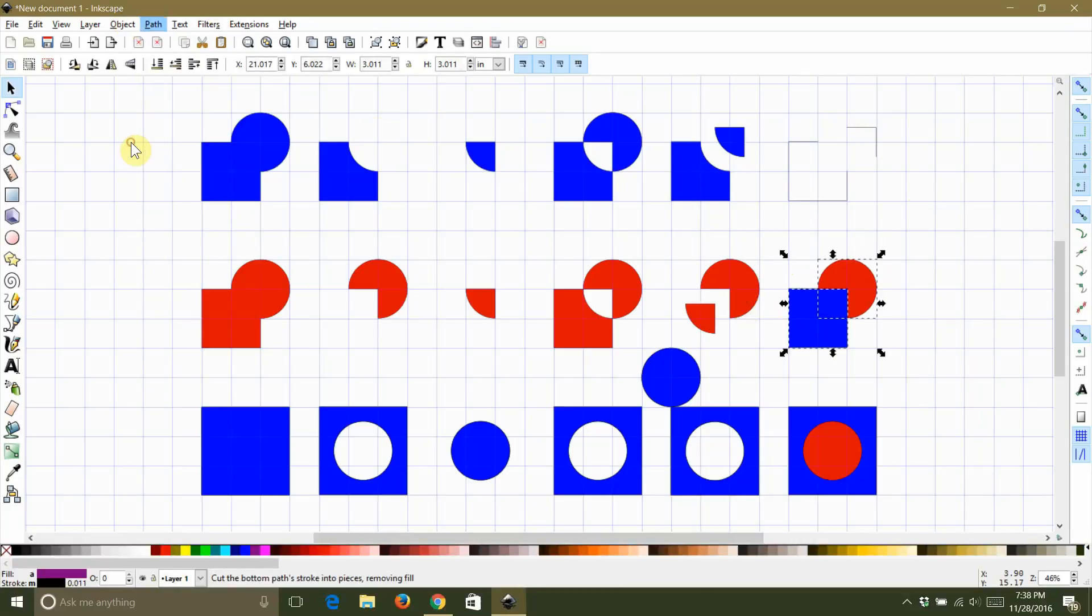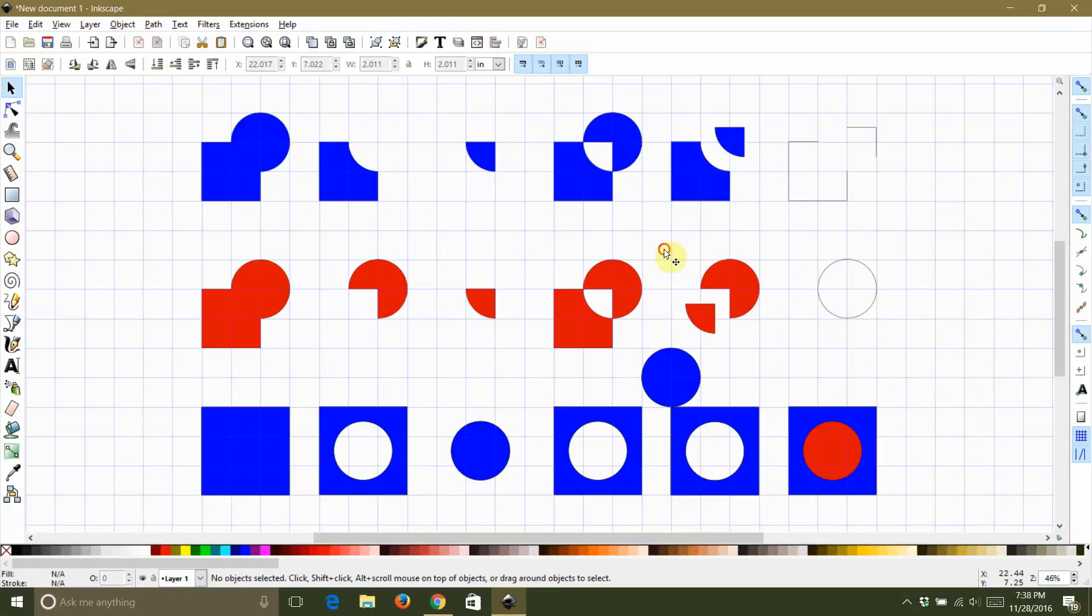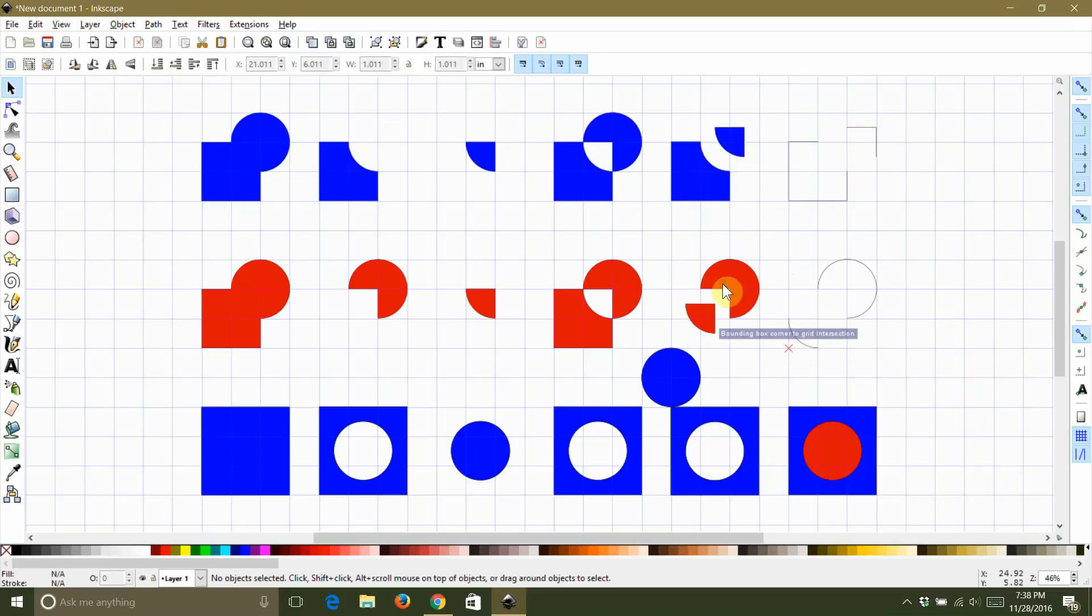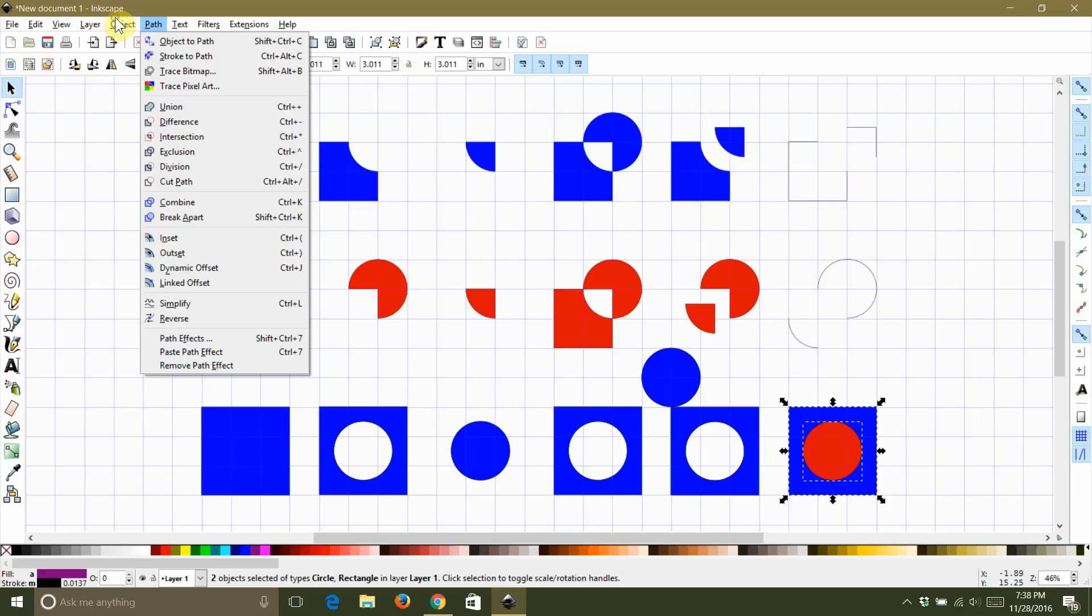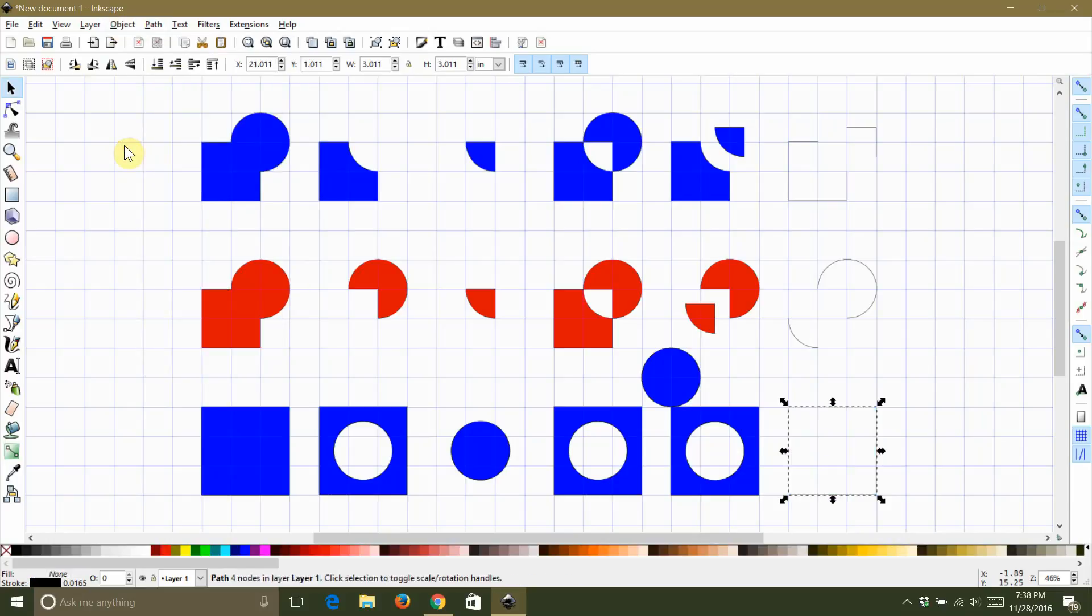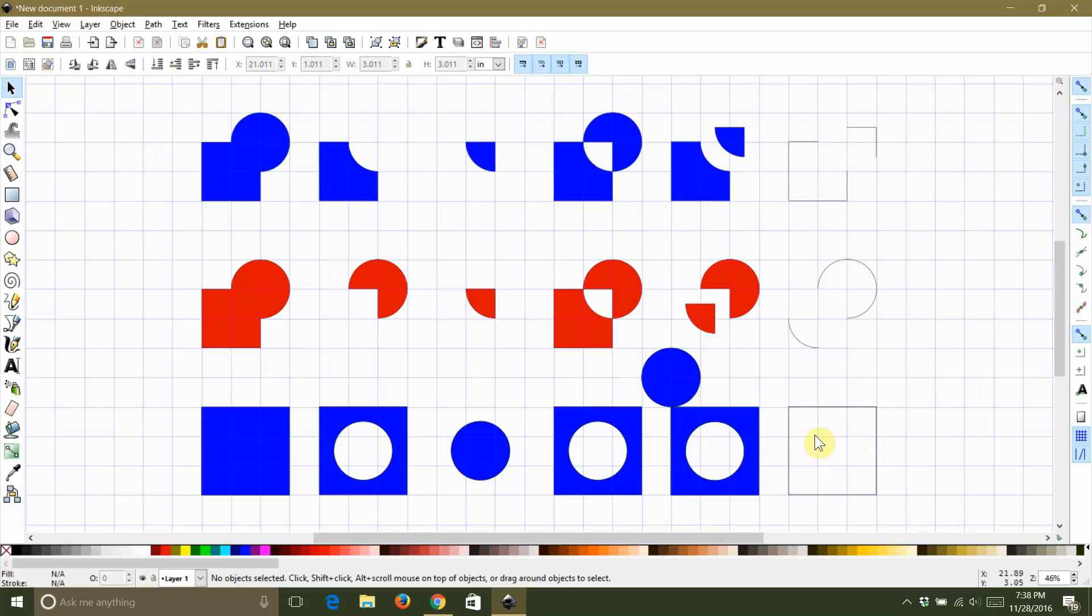Now, if the top object is completely inside of the bottom object, like in this last example, the only thing that happens is that the shape loses its fill and the stroke is turned on. The bottom object is left over and it's still a closed shape, so you could go turn the fill back on if you wanted to.